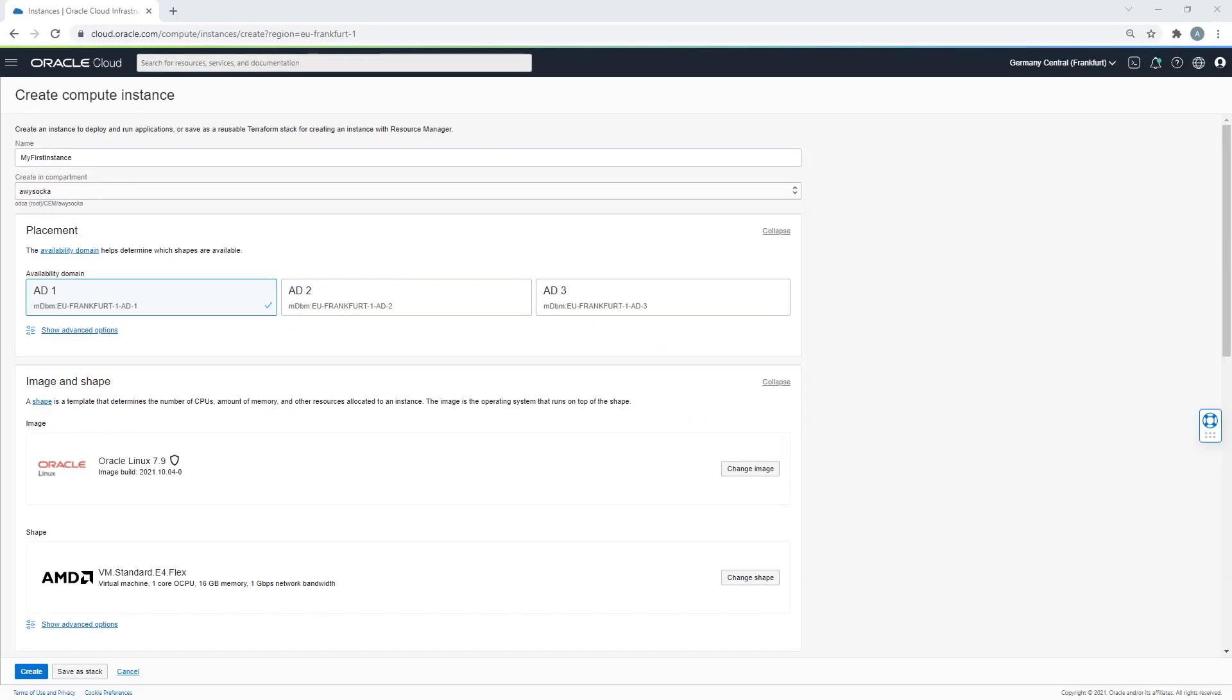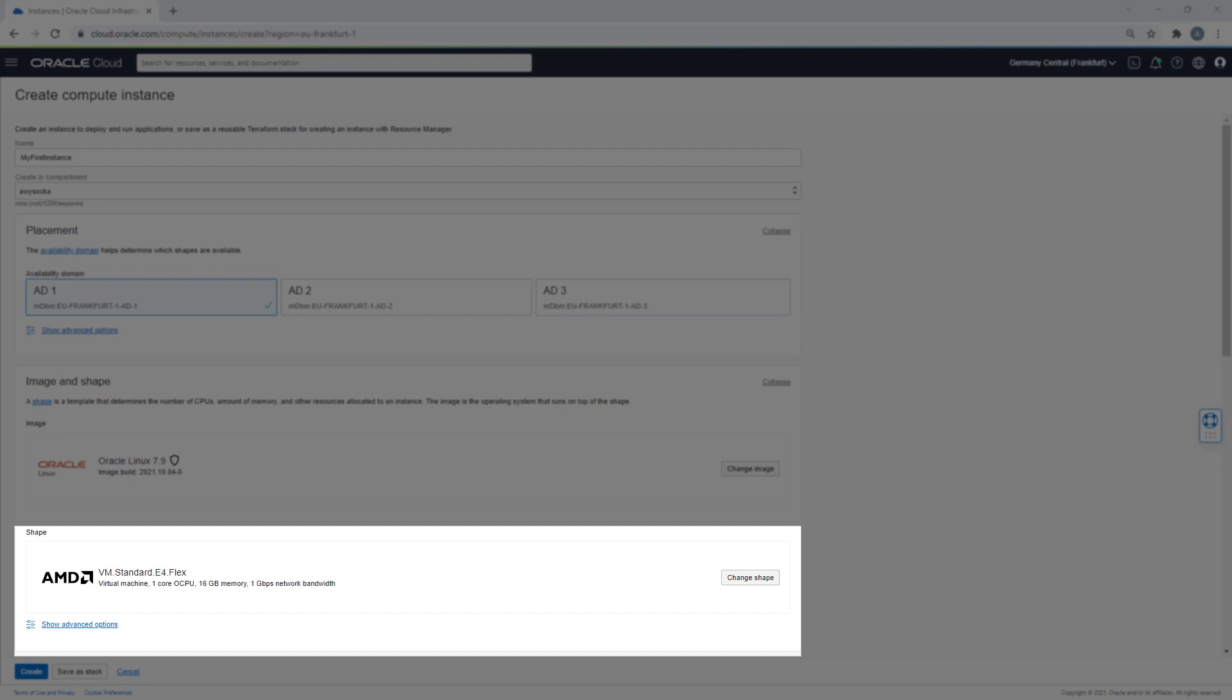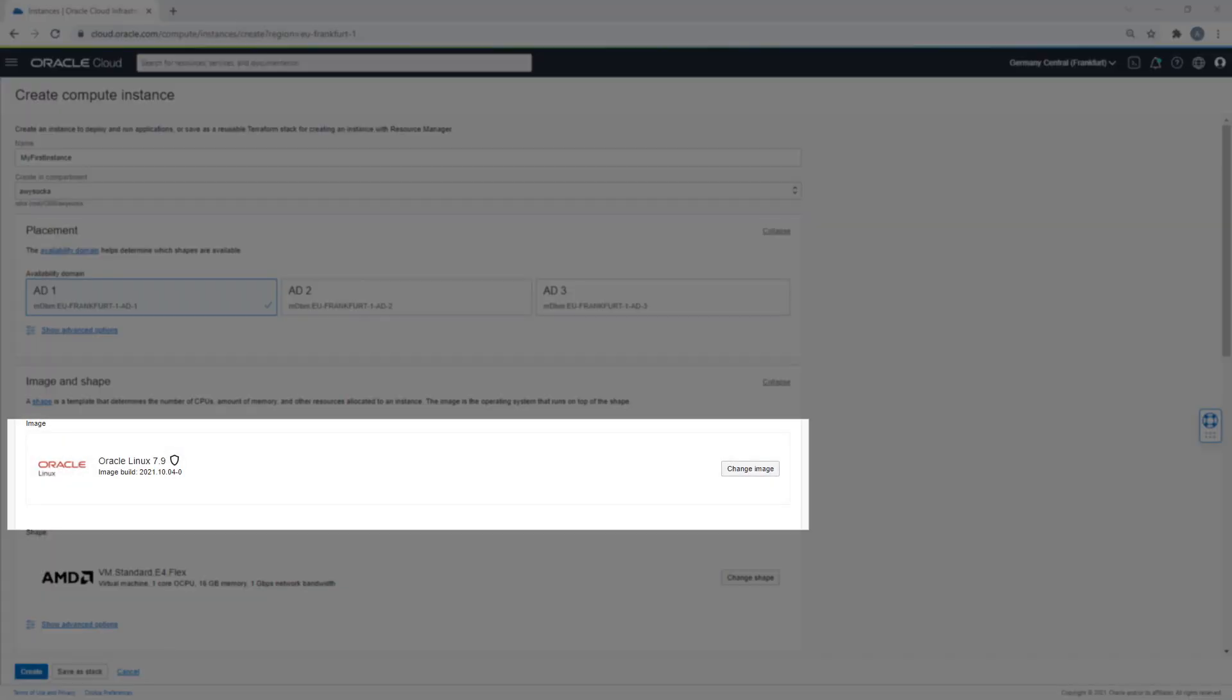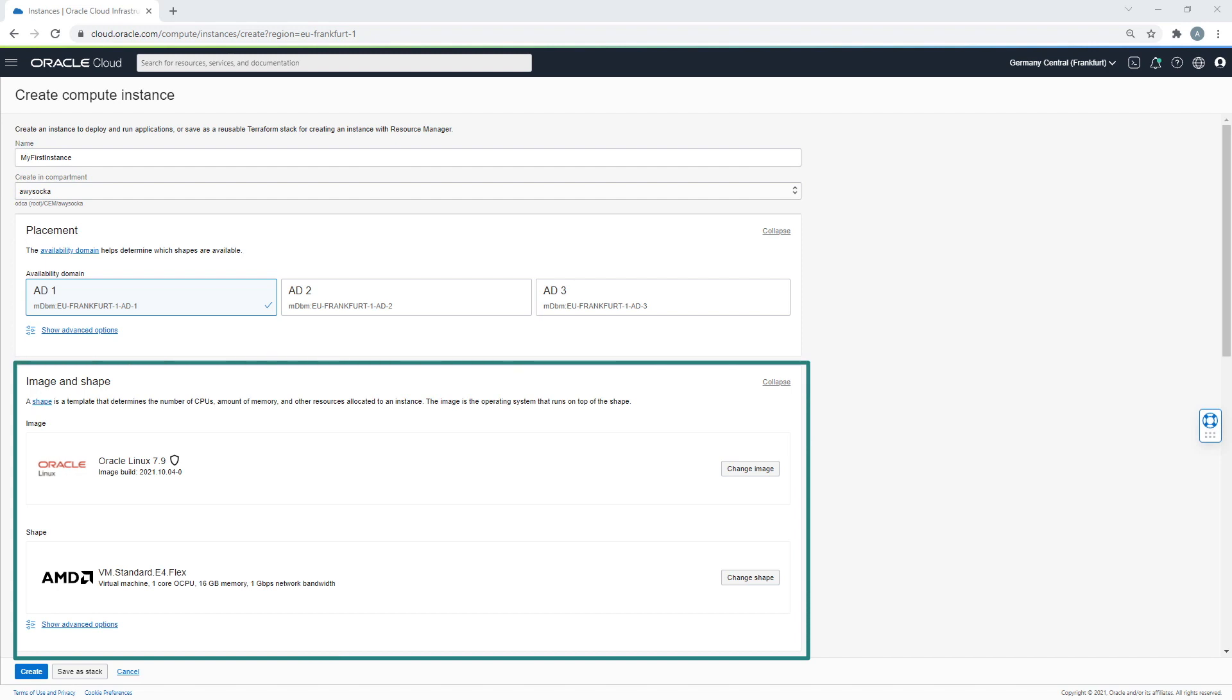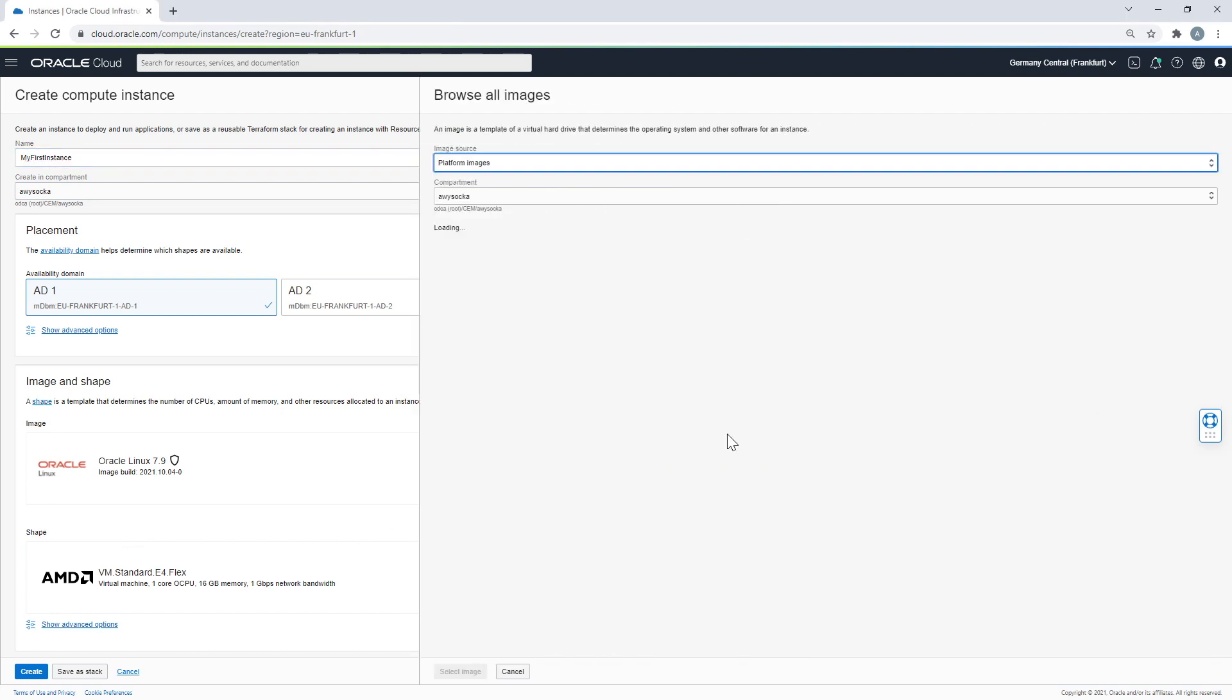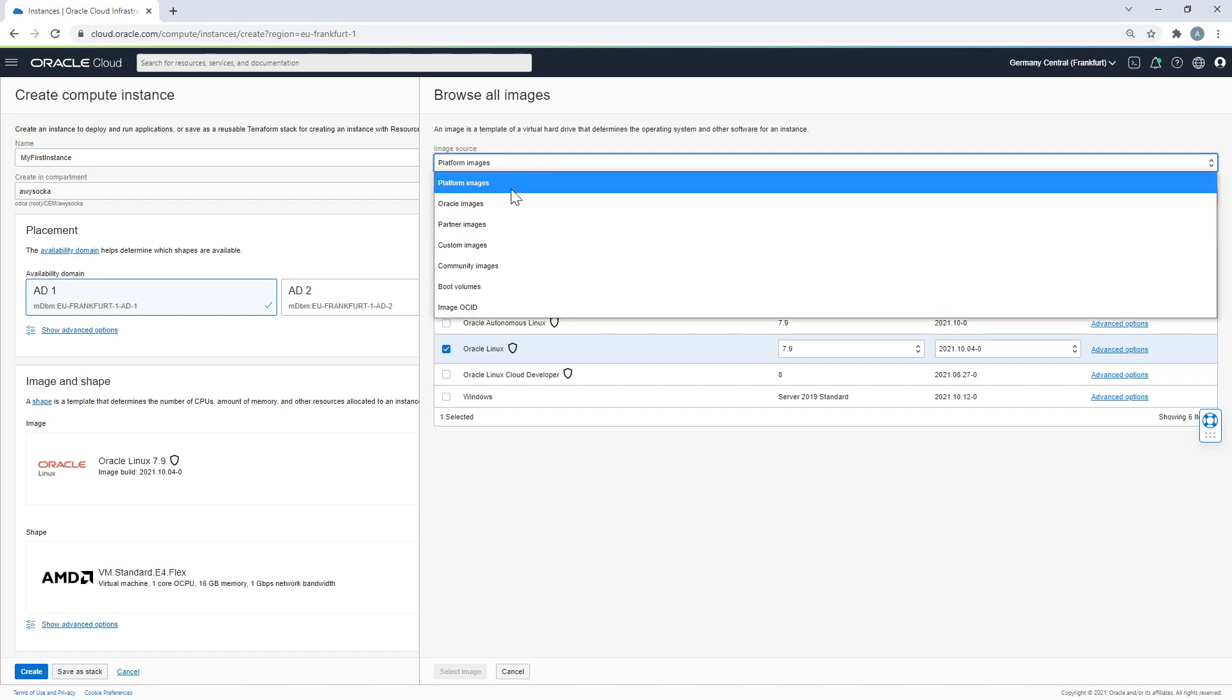Then it's time to select Image and Shape. A Shape is simply a pre-configured template of CPU, memory, and other resources required to successfully run an instance. The image is an operating system, or OS, which you want to run on top of your selected shape. Instance Creator has a sample image and shape configuration, but you can easily change both of these parameters. Click on Change Image to select other images out of the available list.